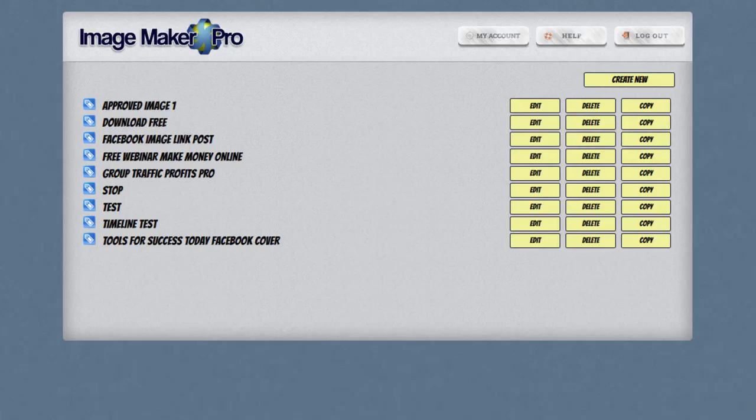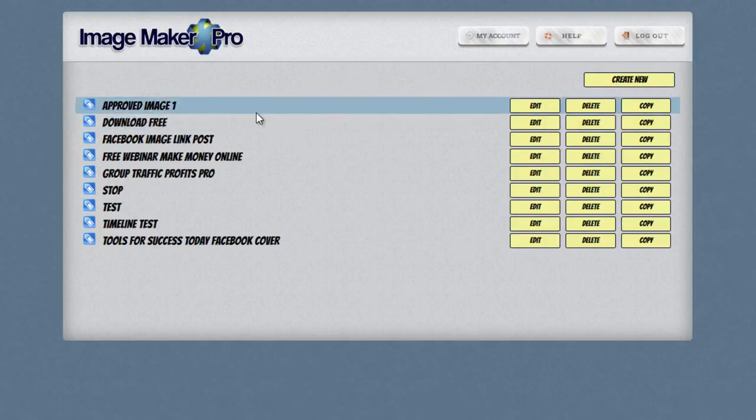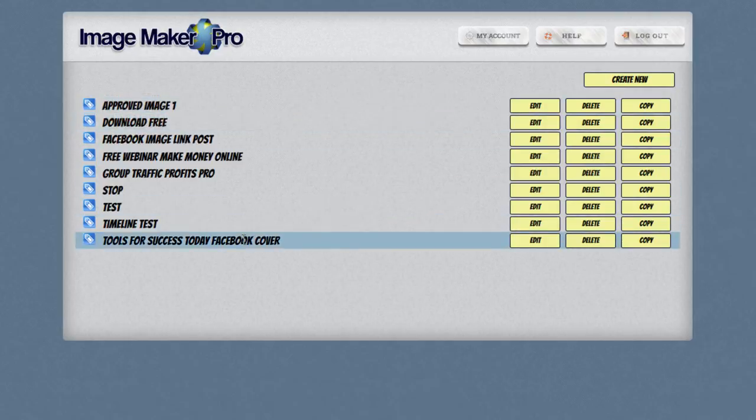Hey guys, and in this video I'm going to show you the basic usage of ImageMaker Pro. So when you first log in, you're going to see a screen that looks similar to this. If you haven't made any images yet, you're not going to see a list here of images, obviously.